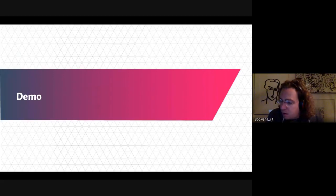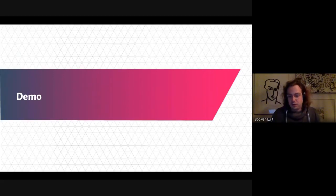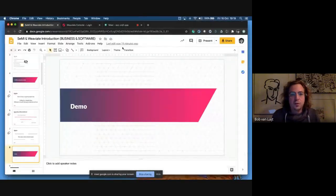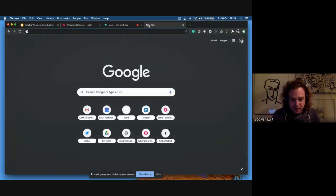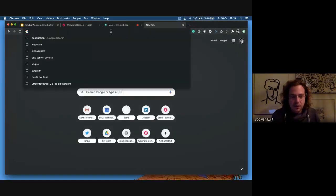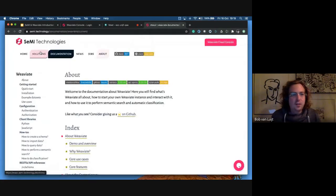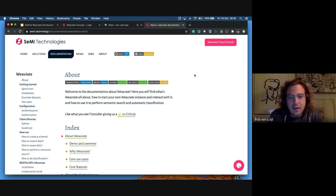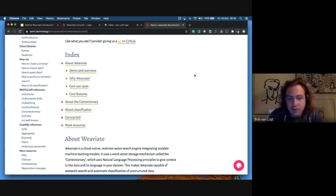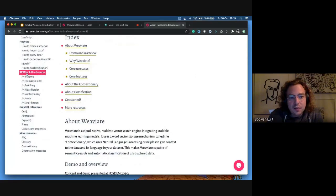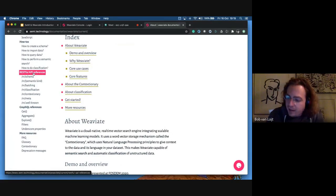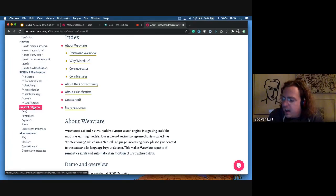Let me start with a demo about the semantic search features. For those new on the call who haven't seen this — if you just Google for Weaviate, the first result is the documentation on our website, semi.technology. The documentation is ever-changing, so in my second demo today you'll see we've added a lot of things there as well. But I first just want to show you Weaviate in action.